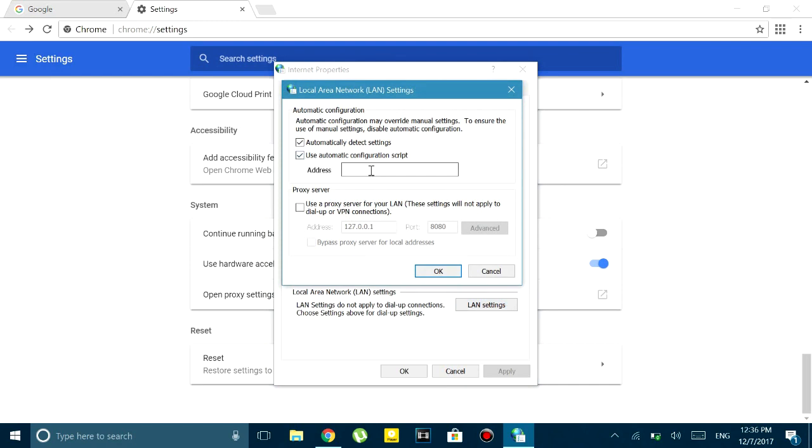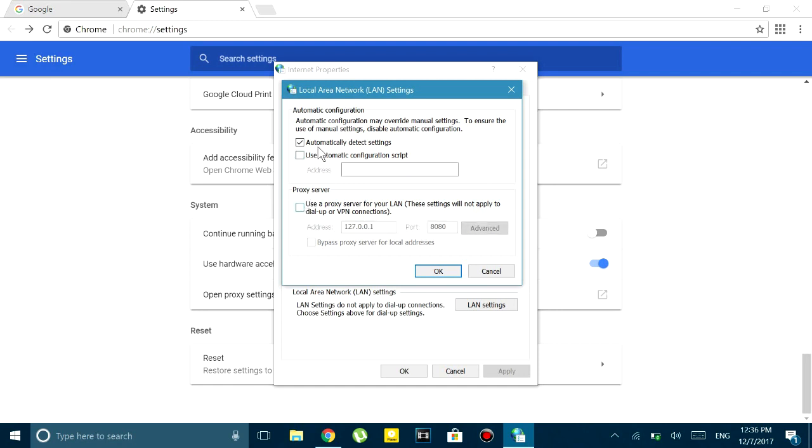There I untick everything except auto-detect my settings. Usually if you have the same problem as me, you will have this configuration script and the address. What you have to do is delete the address and untick this configuration script. Other than that, delete the proxy and basically delete everything except auto-detect my settings.